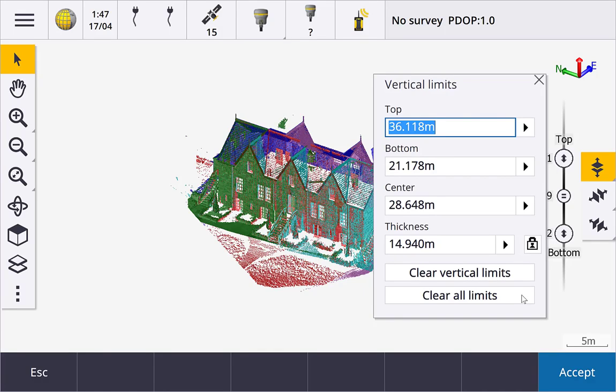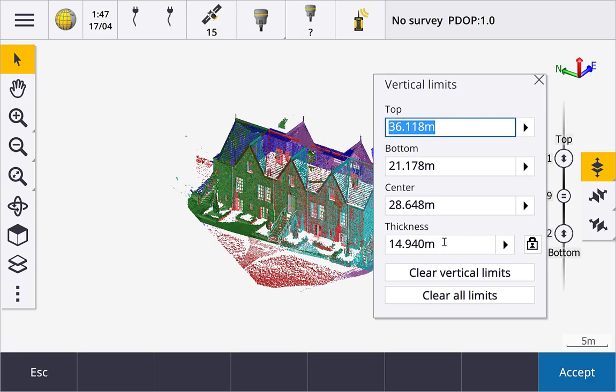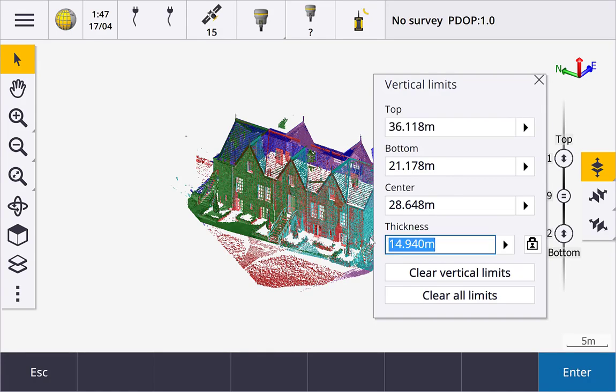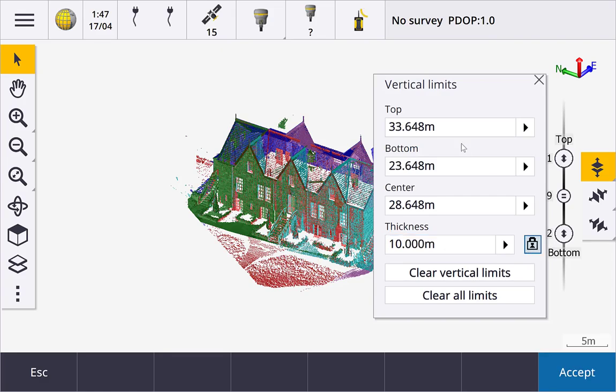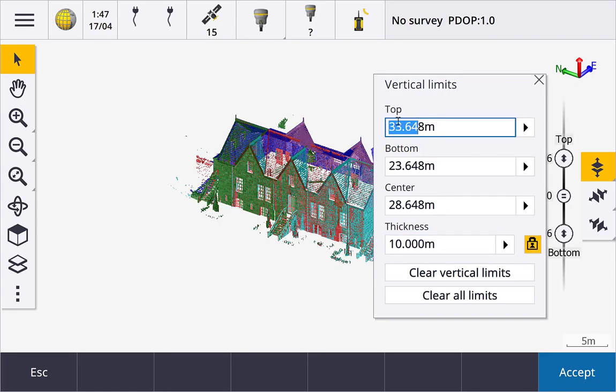If we look at the vertical limits, you can see that we can set the top, bottom, and center independently. We can also see and change the thickness. If we lock the thickness, then change any one of the first three fields, the other two fields update automatically to maintain the set thickness.